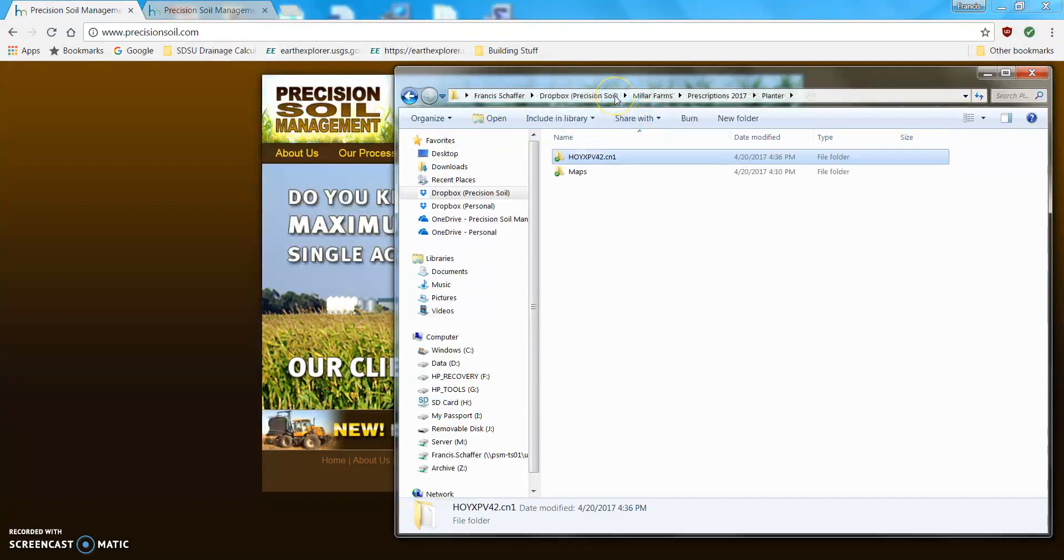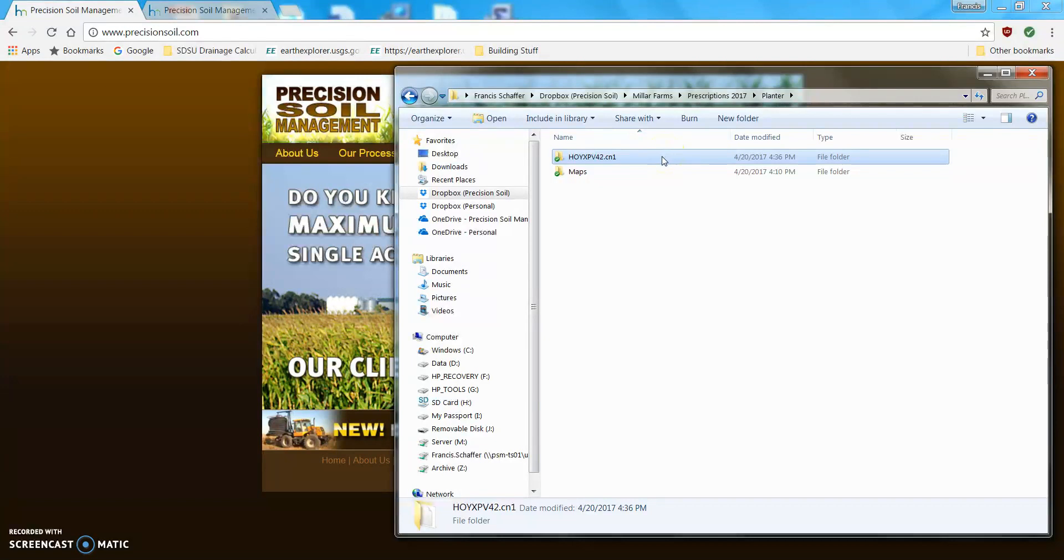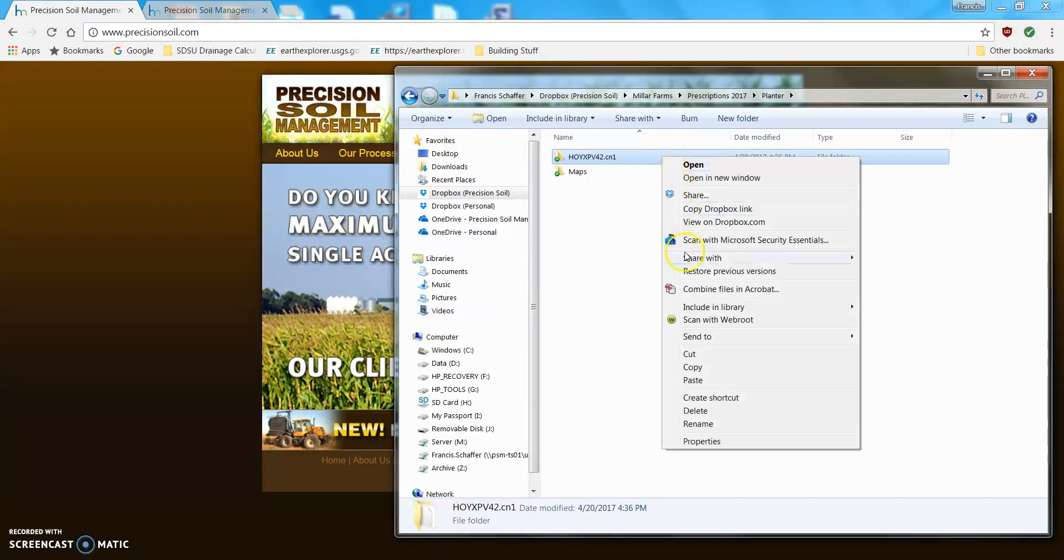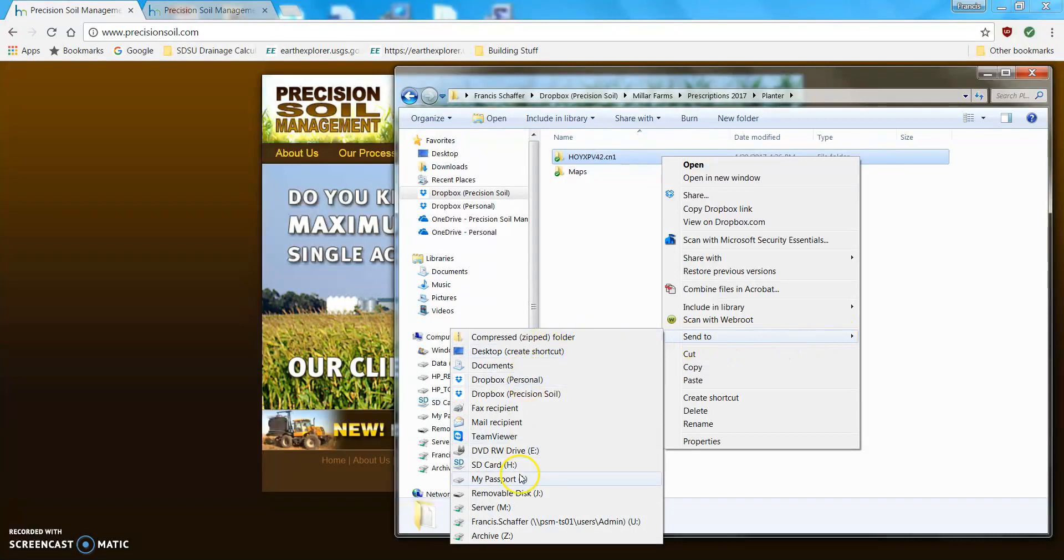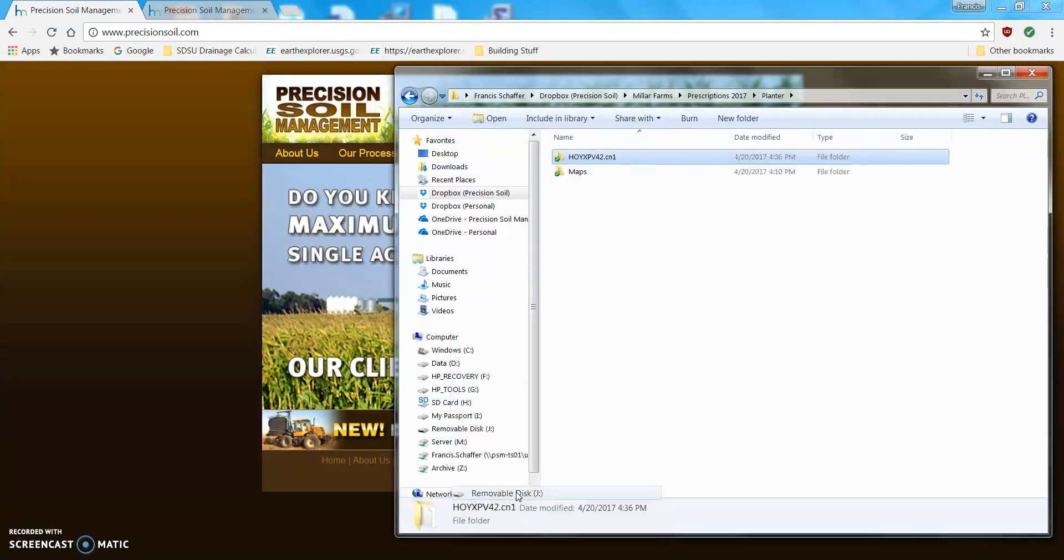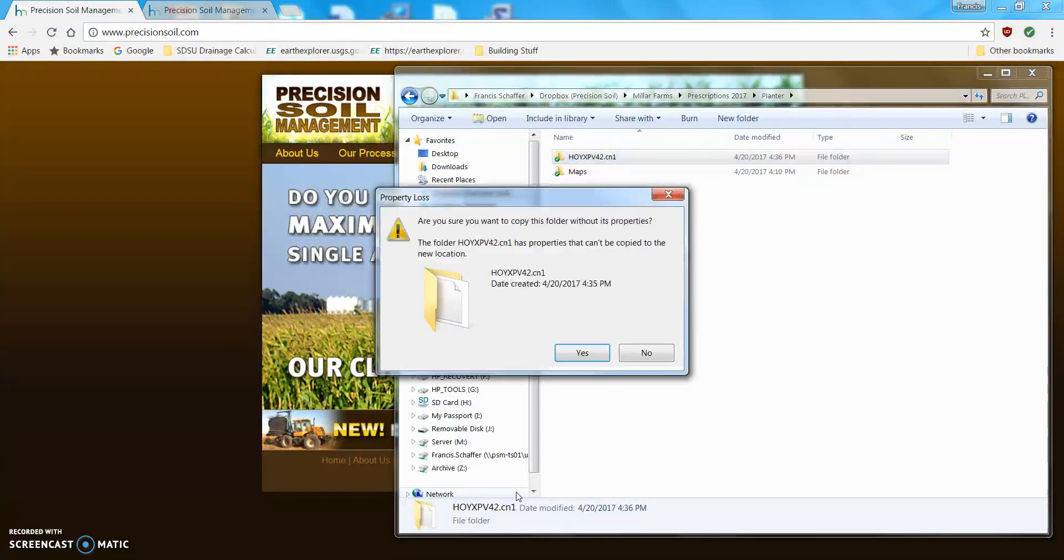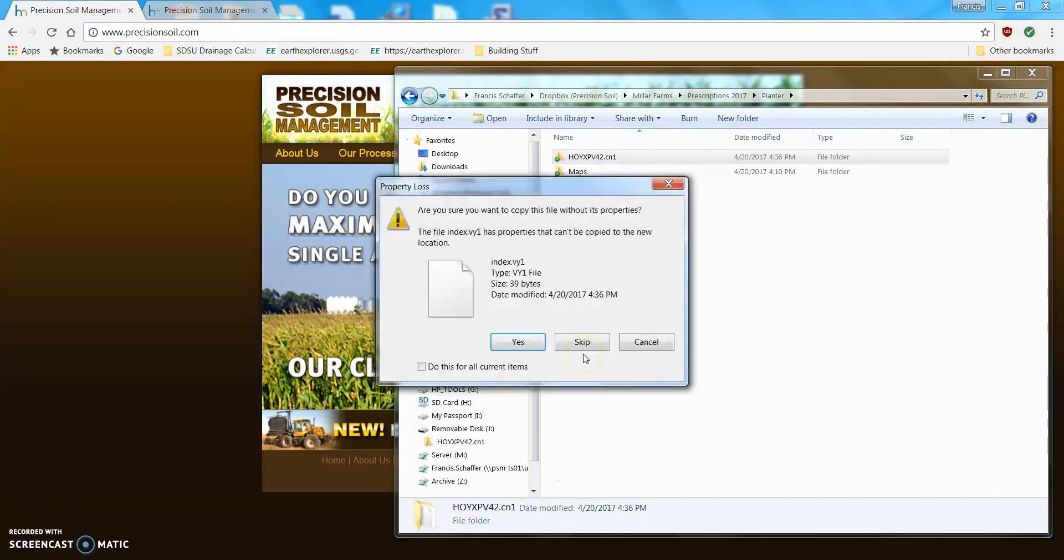So, go back to Planner. Now, this is the only folder you want on the jump drive. So, I'm going to right click. I'm going to go down to send to. Removable disk J. And, it's going to ask me if I want to send it without its properties. So, I say yes.